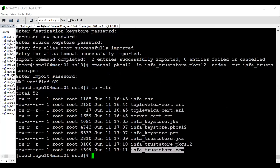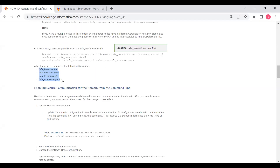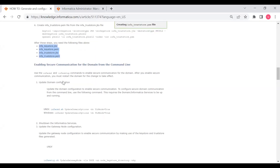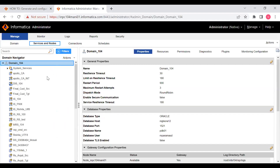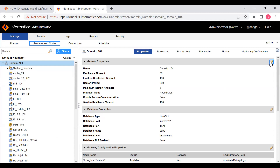Now we need to enable TLS at the domain level in the Admin Console, then run the update gateway node command at the node level, and then start the services. To enable TLS at the domain level from the command line, use: infacmd updateDomainOptions -dvo TLSMode=true. Or, from the Admin Console, click 'Enable Security Communication', set it to true, and save changes.